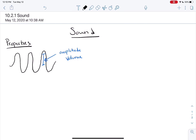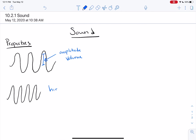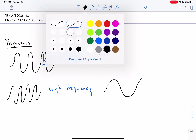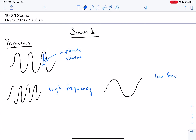A second property is frequency. We could have a sound wave that looks like this, and this would be high frequency. You could also have a sound wave that looks like this, and this would be low frequency. Frequency is analogous to pitch in sound — a high frequency wave has a higher pitch, and a low frequency wave is going to have a lower pitch. Higher frequency waves have a higher pitch, and lower frequency waves have a lower pitch.